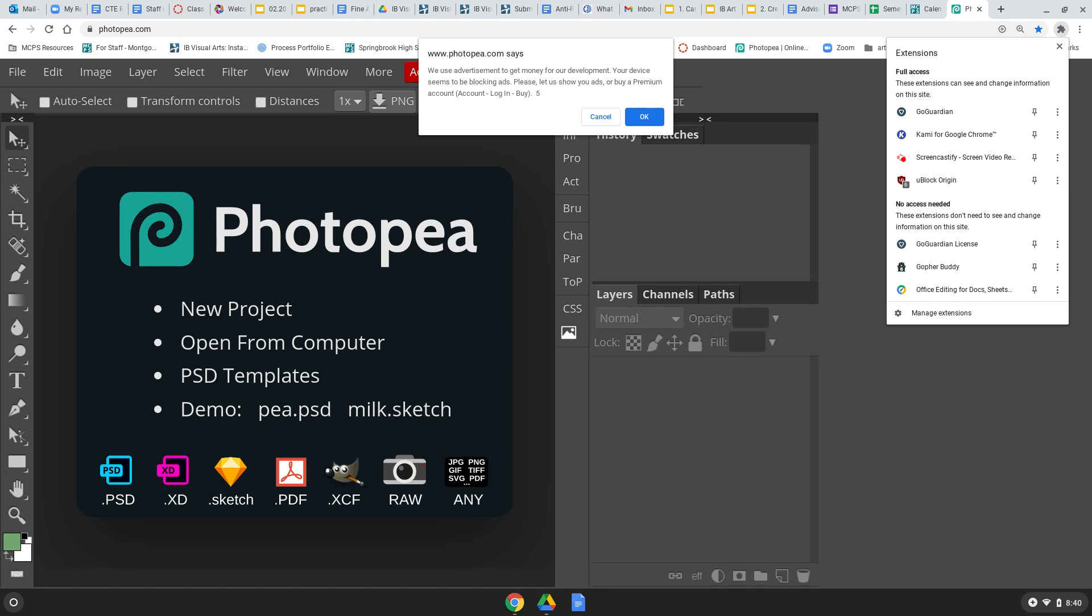And when you click on it, this is all the extensions that you have loaded into Chrome, and you need to find one that says uBlock. That's the ad blocker, and that's what's happening. It's blocking the ads on Photopea.